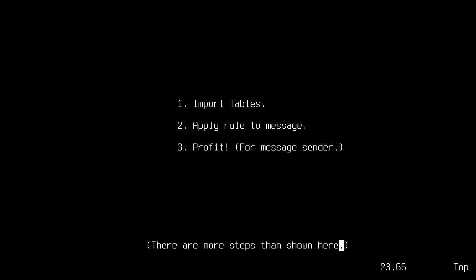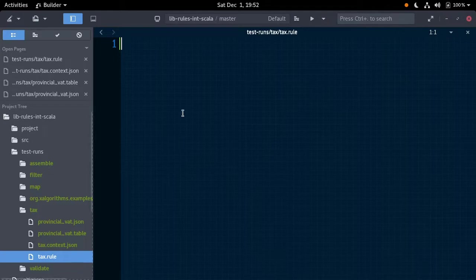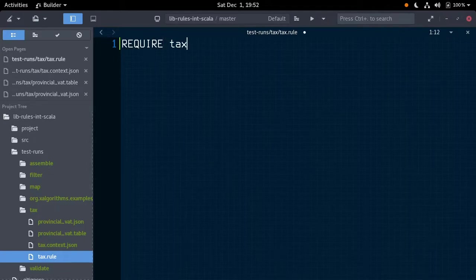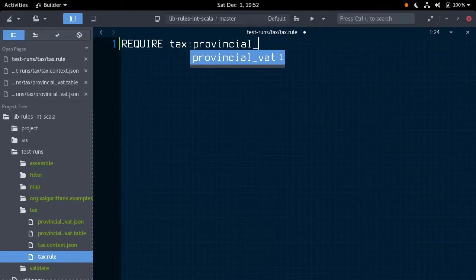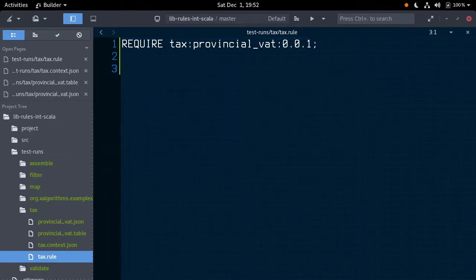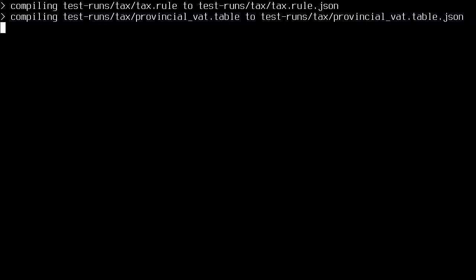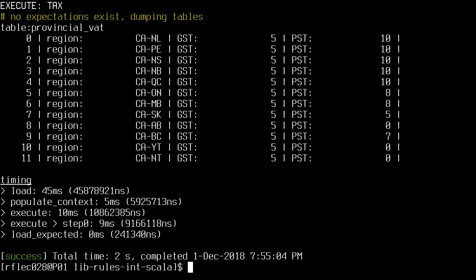The first thing we're going to do is import the base tax rates from our table file. We use a require statement to do this. We type require, tax, provincial, our version, and a semicolon. Running this, we can see our data has been imported successfully. We can now access this immutable data and use it in our rule.